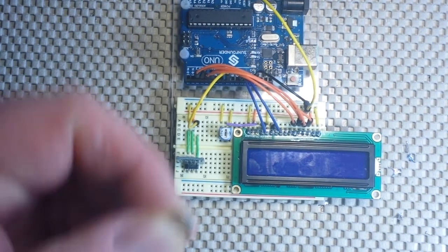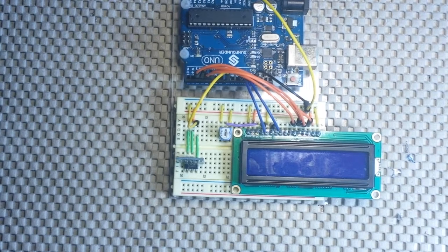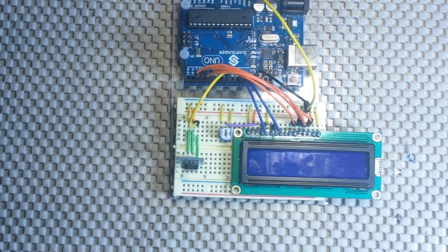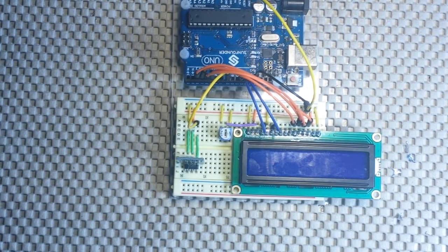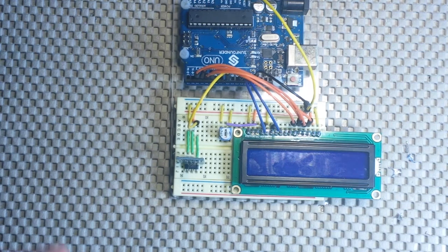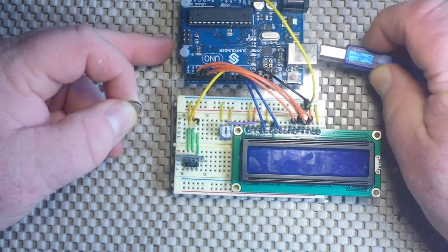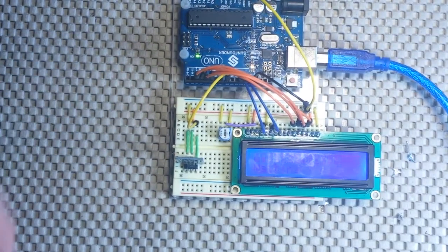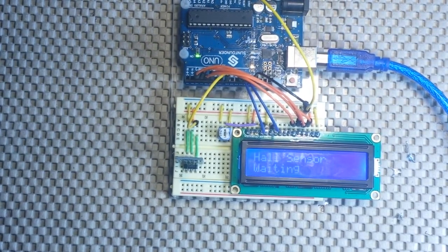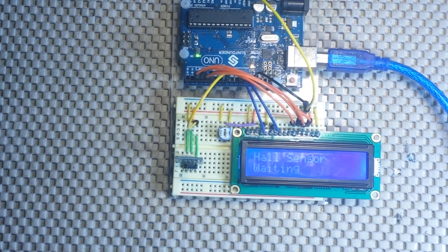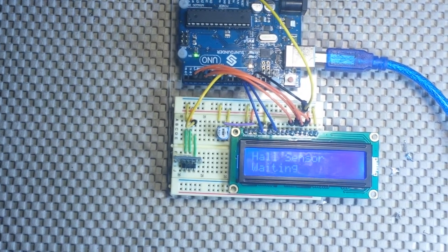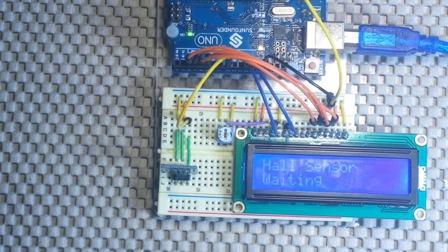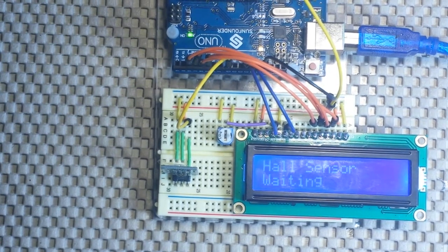What I've got are some of these extremely powerful neodymium magnets, and I've written a simple little sketch that's going to allow us to watch how this works. So you can see on the screen it says hall sensor waiting,